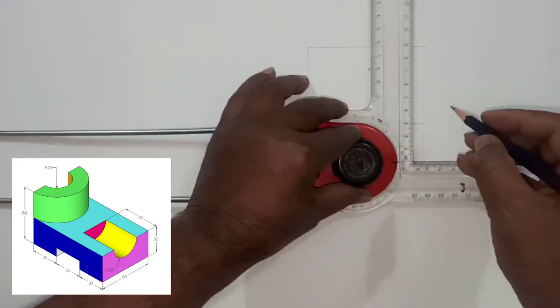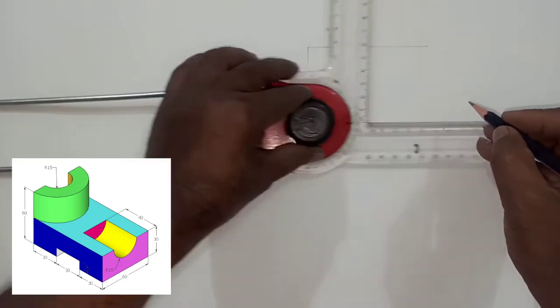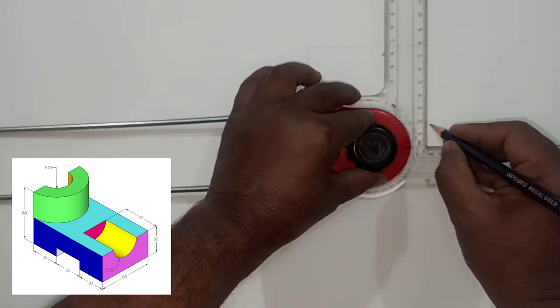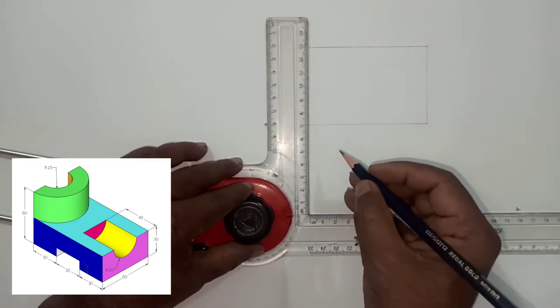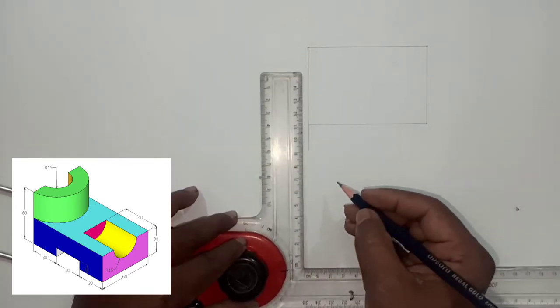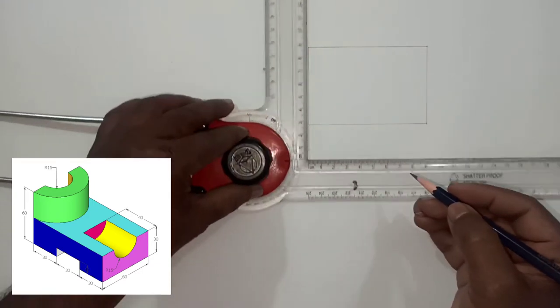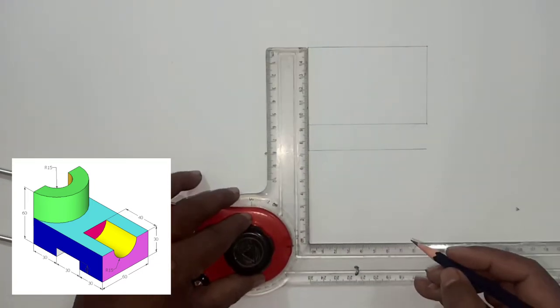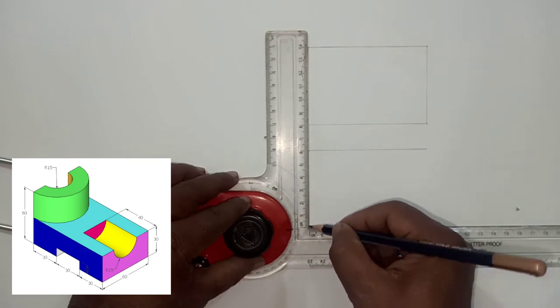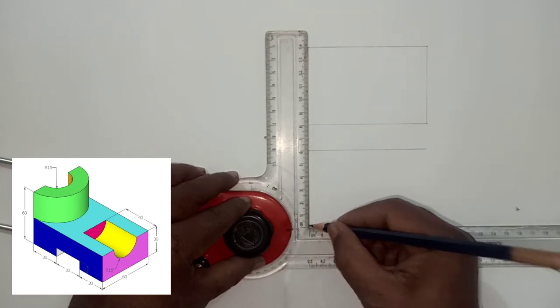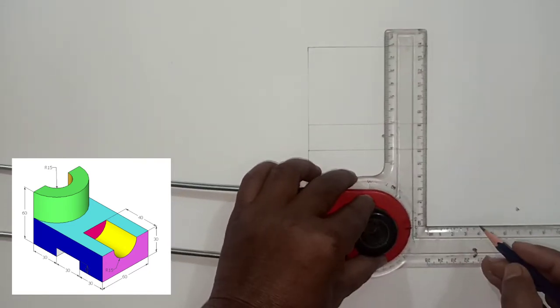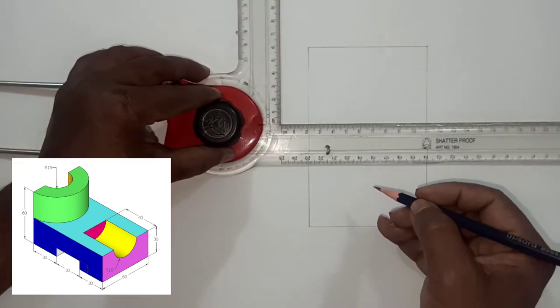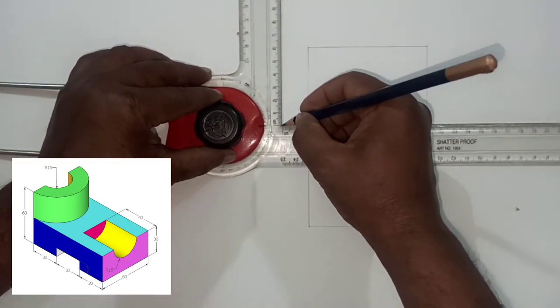Prepare the frame for front view for which length is 90. Now construct the frame for top view for which length is 90 and width is 60 millimeters. Draw these lines by using the adapter.